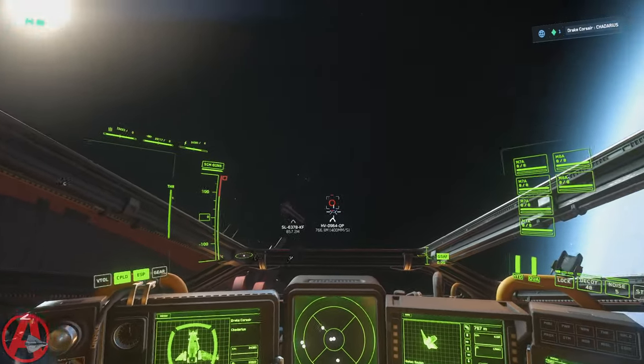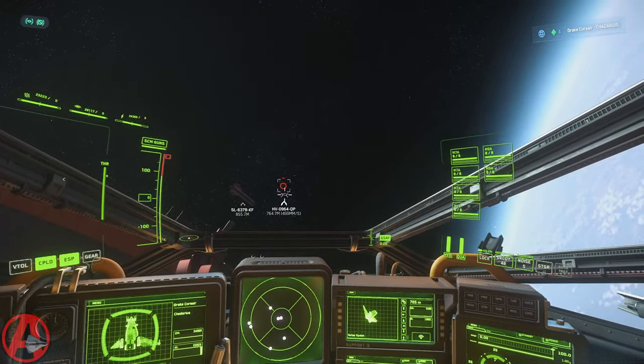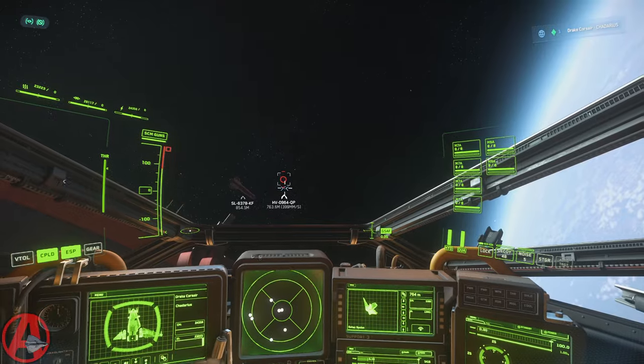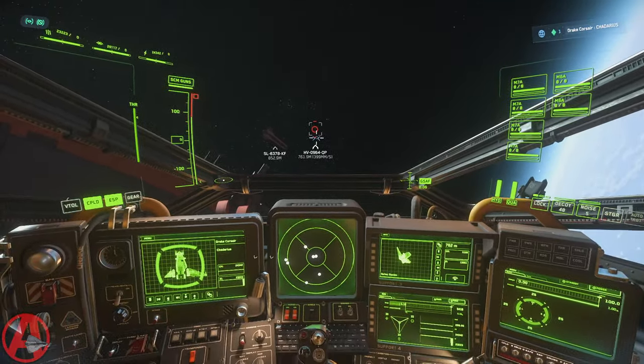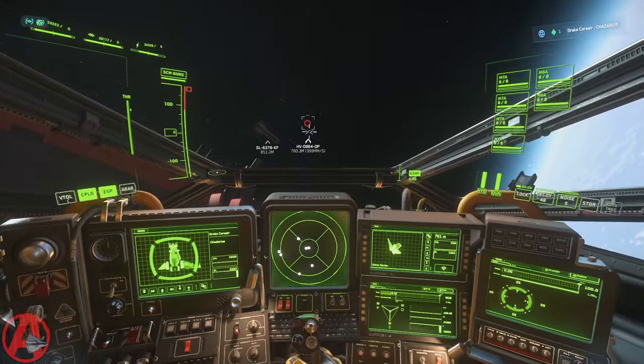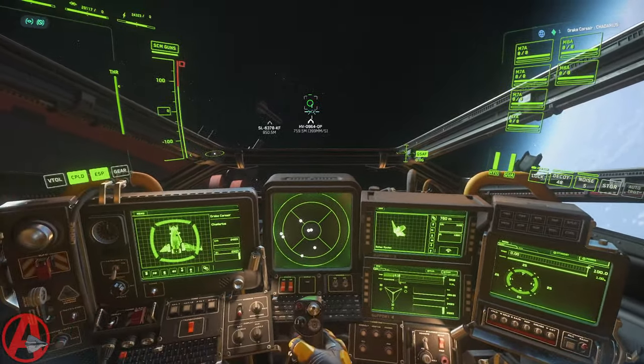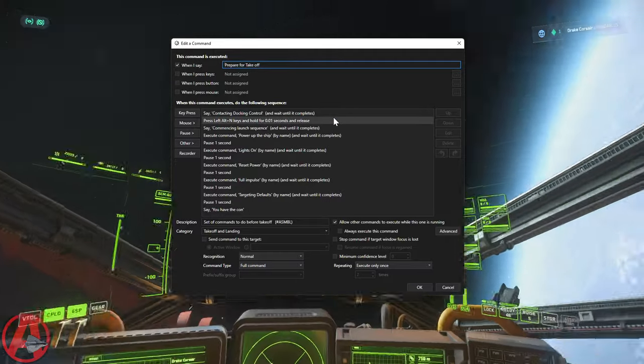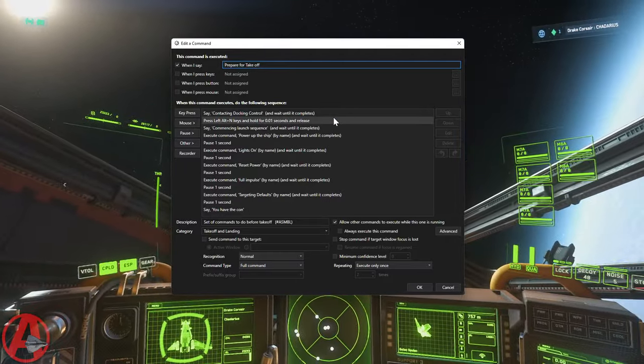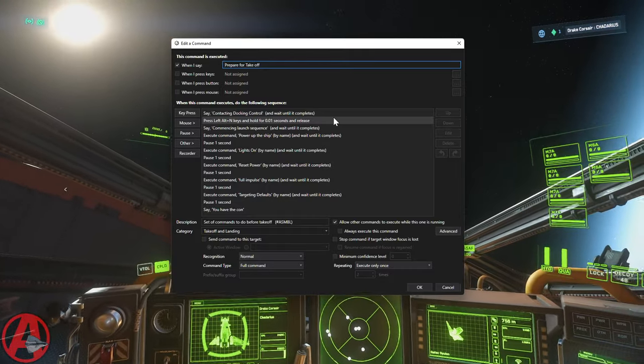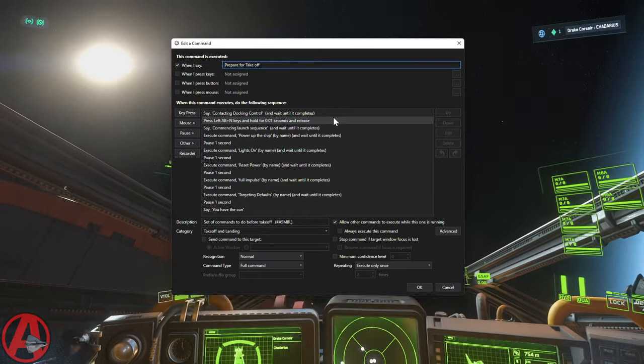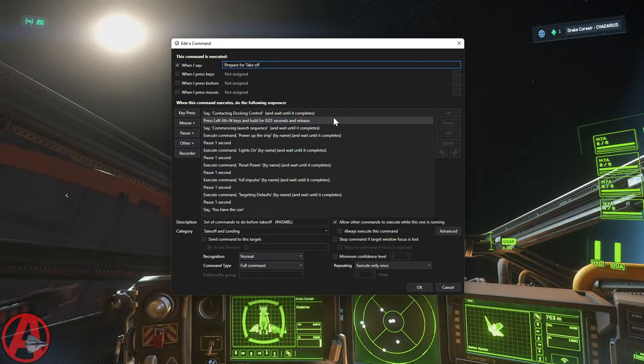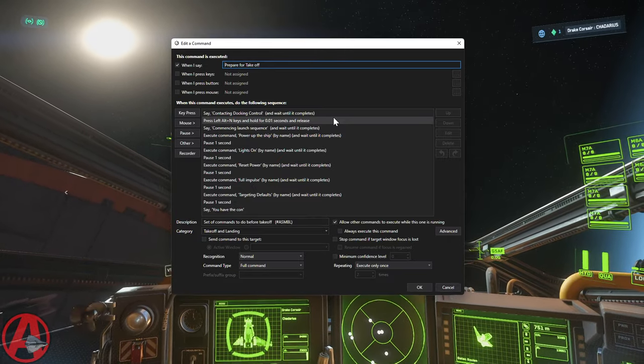The other thing that my VoiceAttack commands will do is it will set this by default when you run the prepare for takeoff command. So this is what a lot of my VoiceAttack commands do is they kind of string together a bunch of other useful stuff. So I just have to say one thing and it does all the things that I would normally do, right?